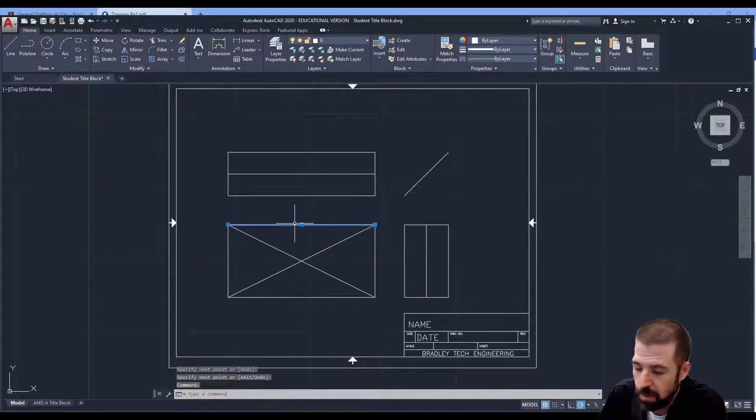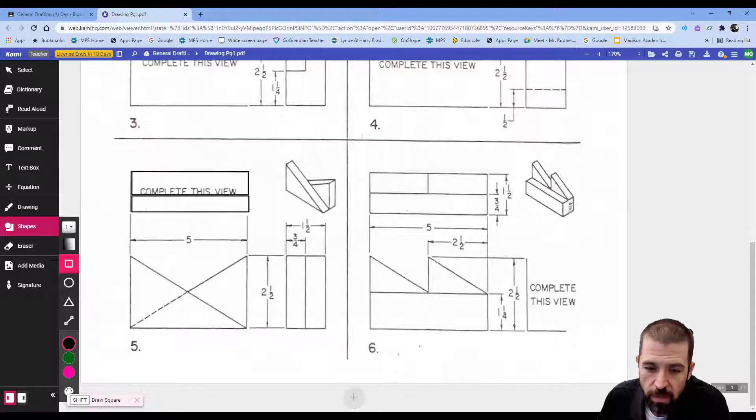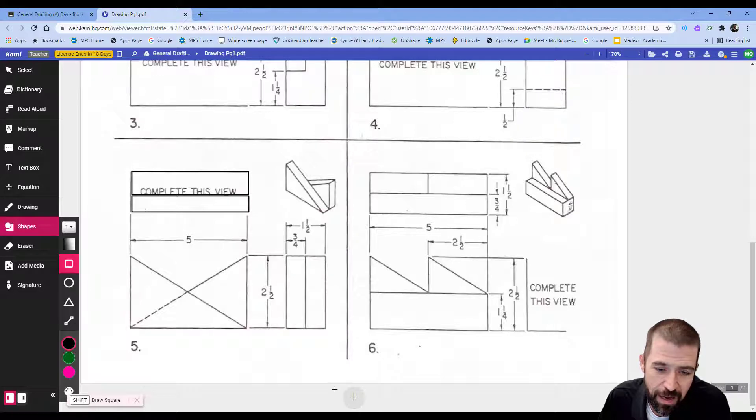On my blueprint, this line has disappeared. However, on my blueprint, this line is hidden, right? It's just behind my object.